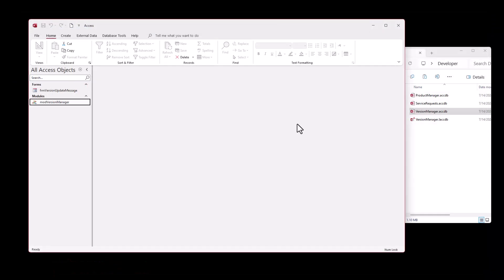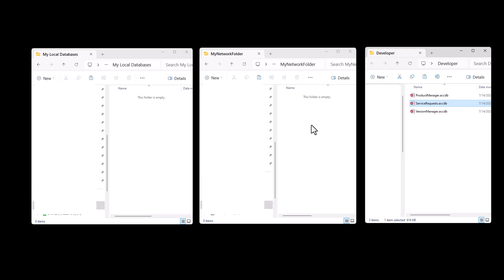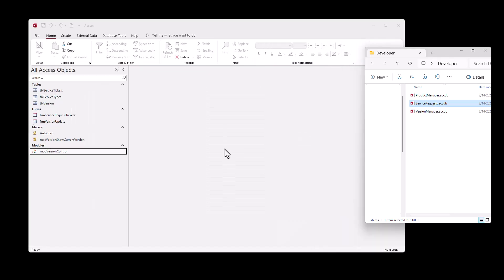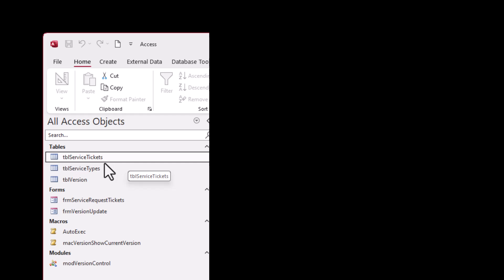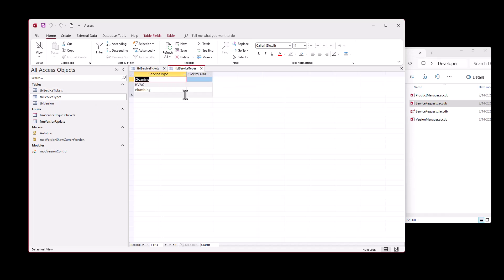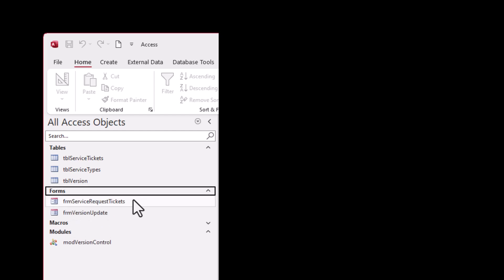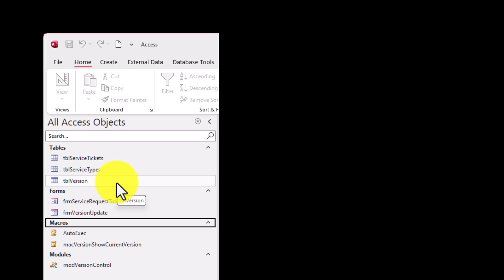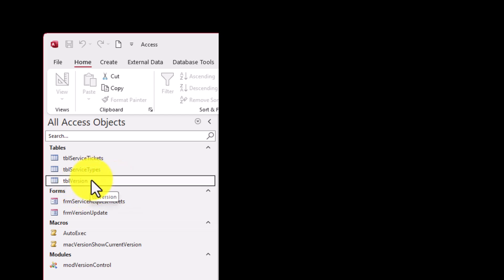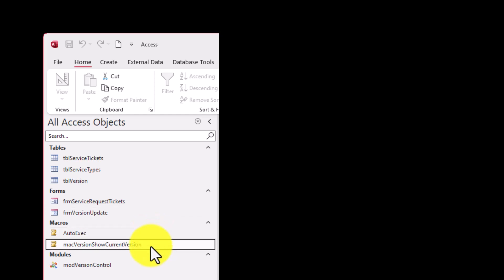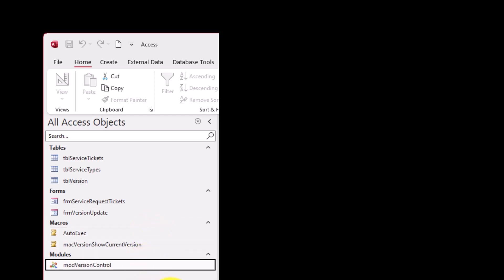Now I'm going to get into the code you need to import into your service requests. Here's an example service request database - I just put a few objects in here, two tables, and a form that's pretty much blank. In order to get the version control working, I had to create five objects and import them into my database.